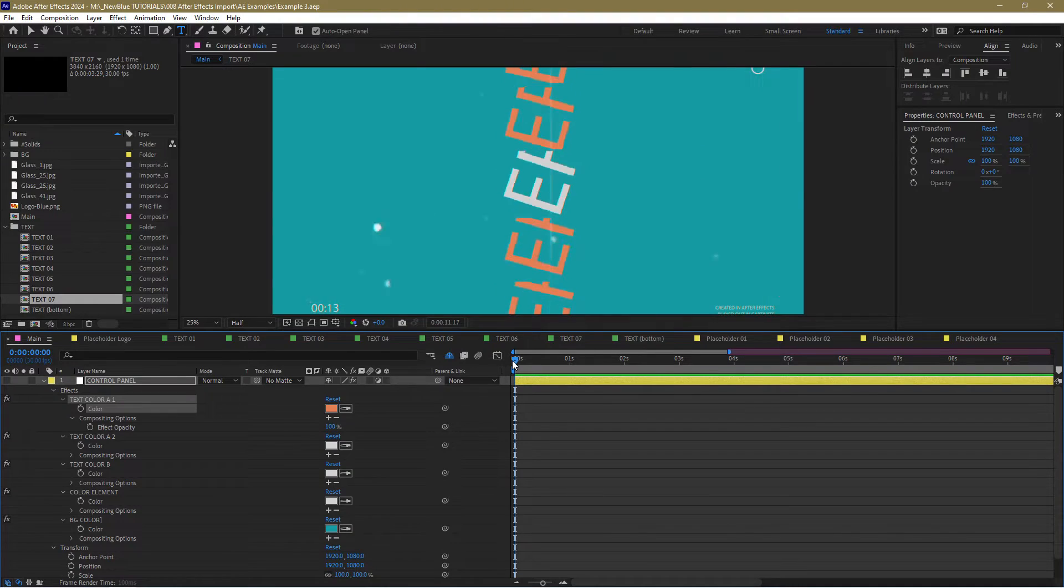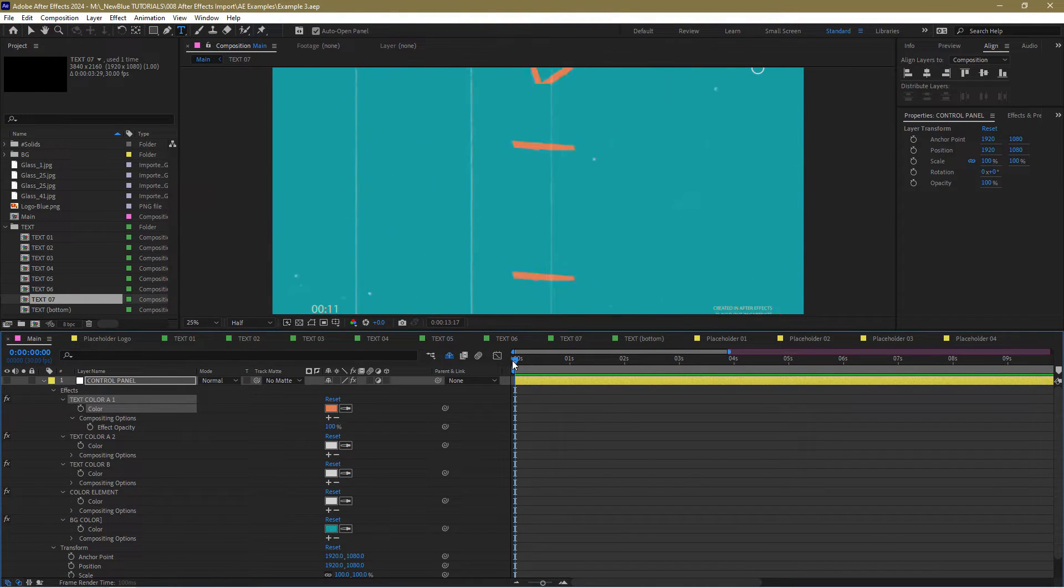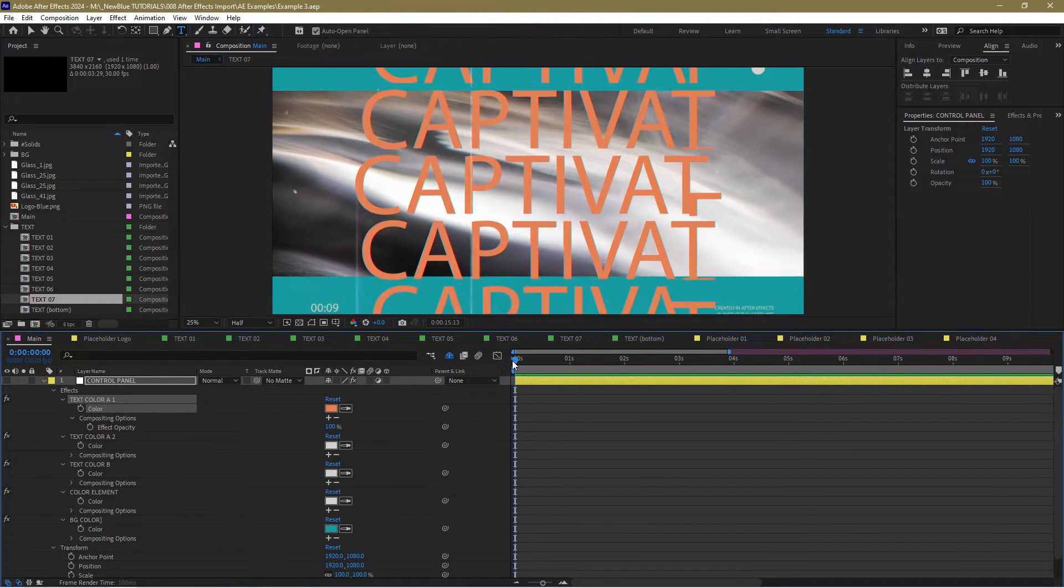Hello and welcome to another NewBlue Captivate tutorial. I'm Ian Stark for NewBlue and in this tutorial we're going to be looking at a ridiculously powerful feature that allows you to import projects from Adobe After Effects to use right from inside Captivate.